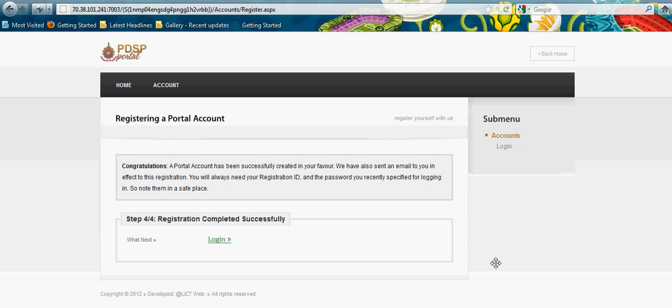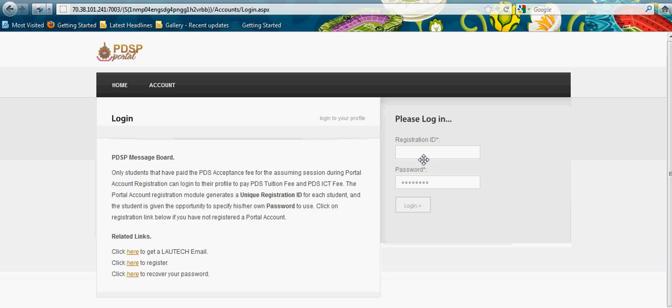An account has been created and I can log in to complete full registration. I supply my registration ID and I continue. A lot of benefits are there - you can click to get LAUTECH email, click here to register, and a lot of other things. I believe this will help us a lot.